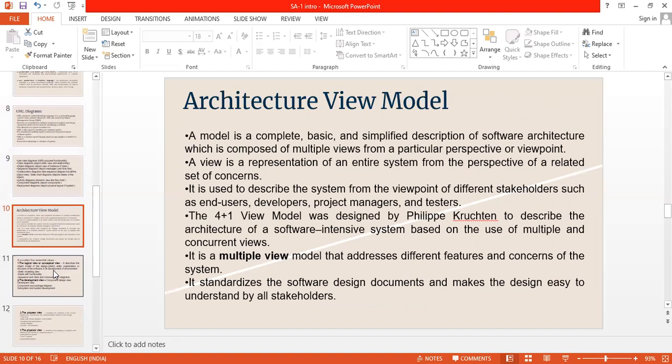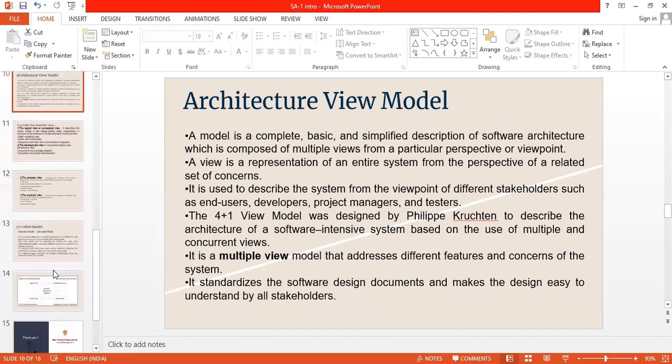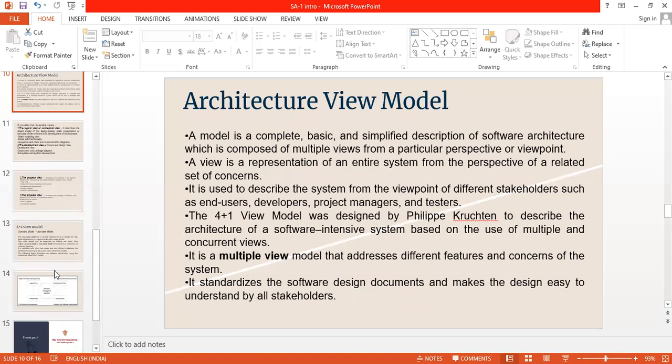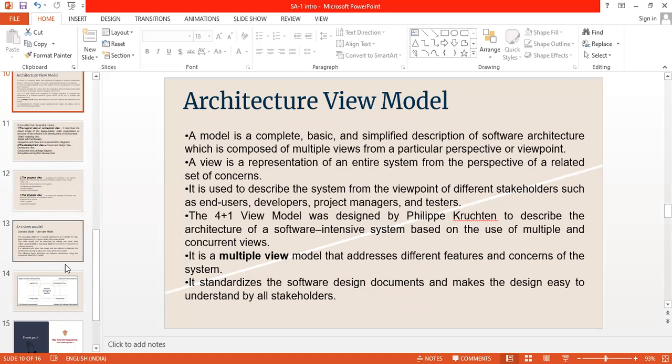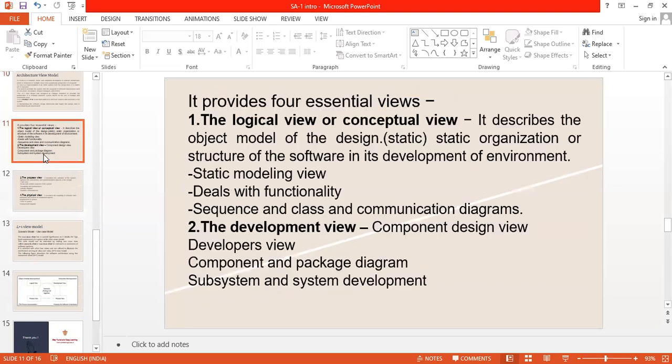Architecture view model. Basically, our model is complete basic and simplified description of software architecture, which is composed of multiple views from a particular perspective of a viewpoint. Basically, it is used to restore the system from the viewpoint of the different stakeholders, such as end-user, developer, budget manager, and desktop. It is also known as 4 plus 1 model. It's having multiple views model that addresses the different features and concerns of the system. It standardizes the software design documents and makes the design easy to understand by all stakeholders.